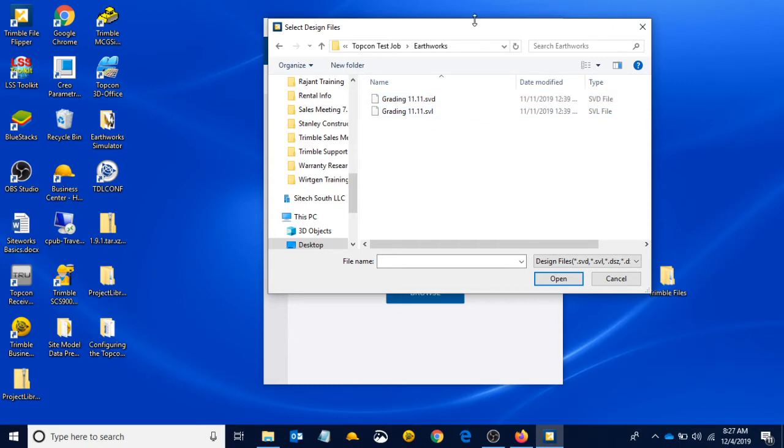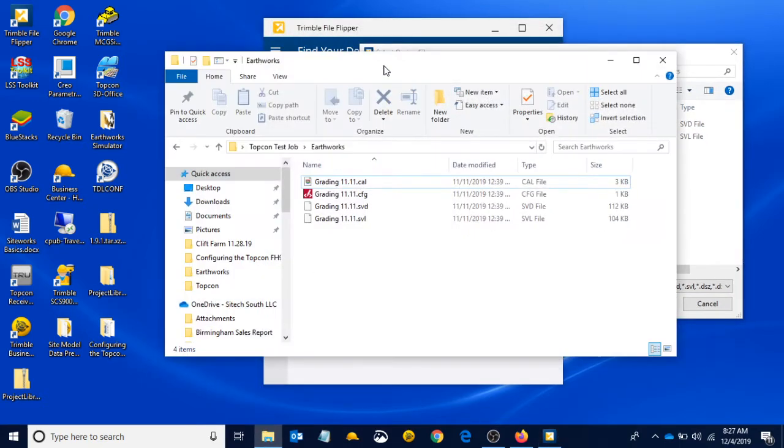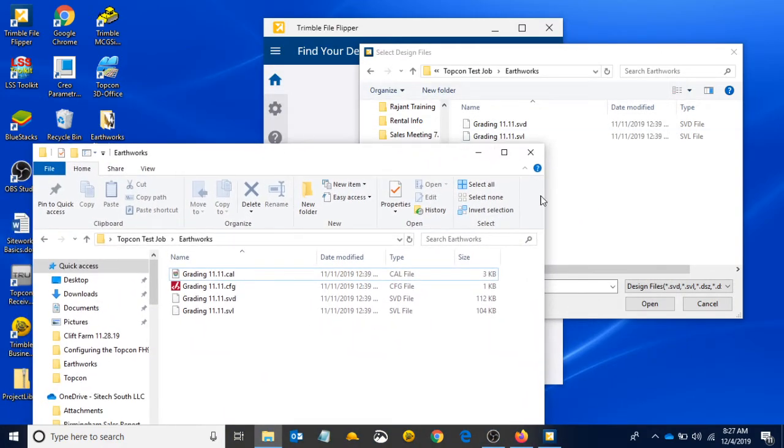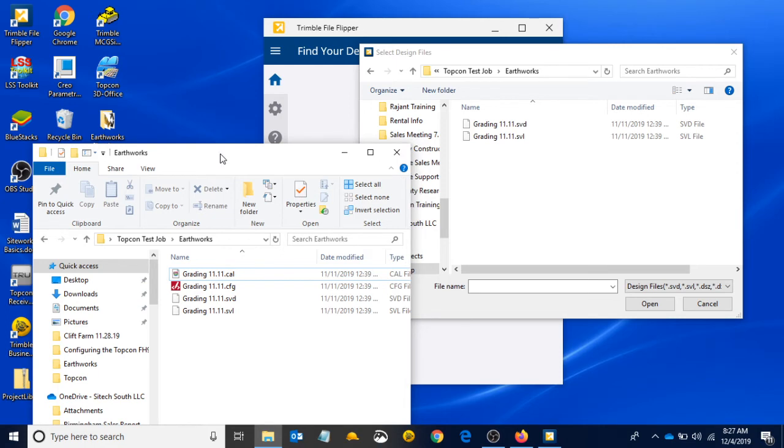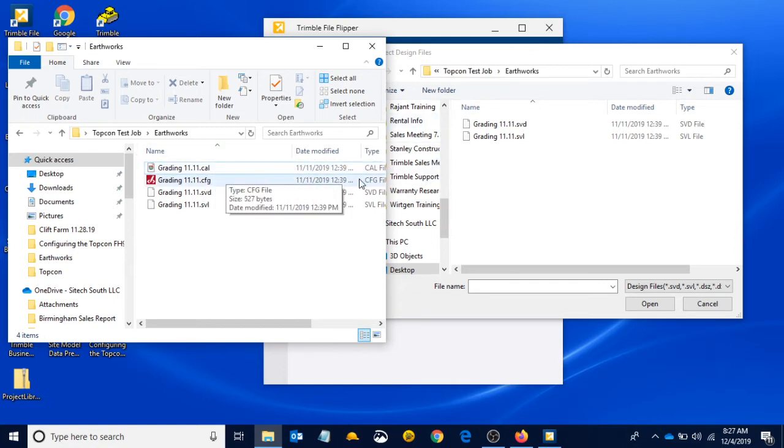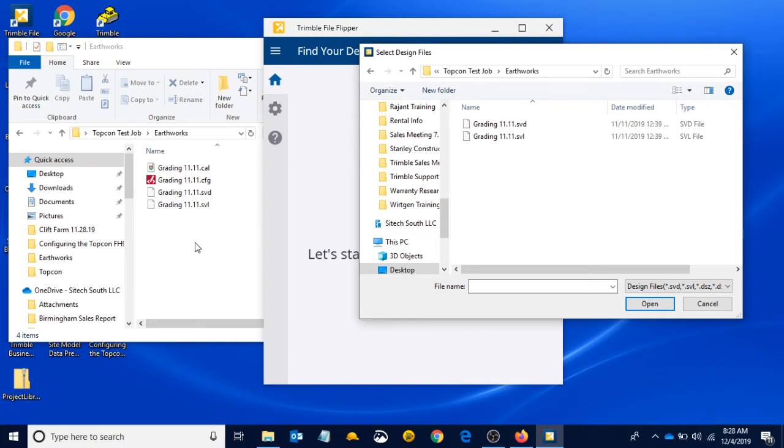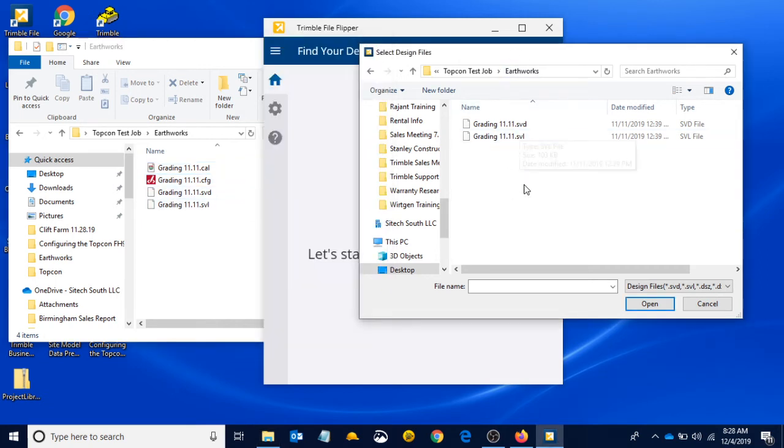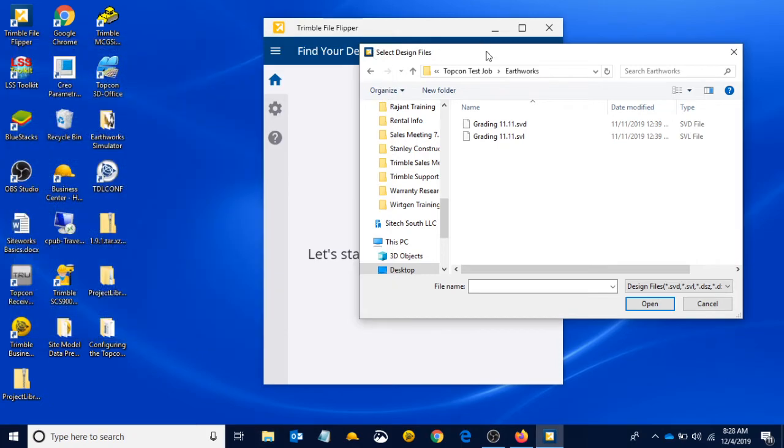Now this is interesting because if we open up File Explorer, we see that in our TopCon test job folder—same folder that we have right here—in File Flipper there's two files missing. The CAL and the CFG do not exist in File Flipper. That's because they are not design files. The SVD and the SVL are the only design files that we have in this Earthworks folder.